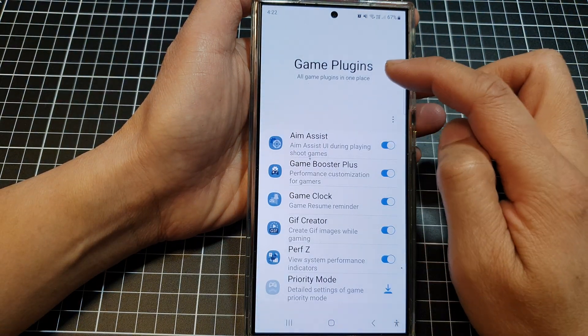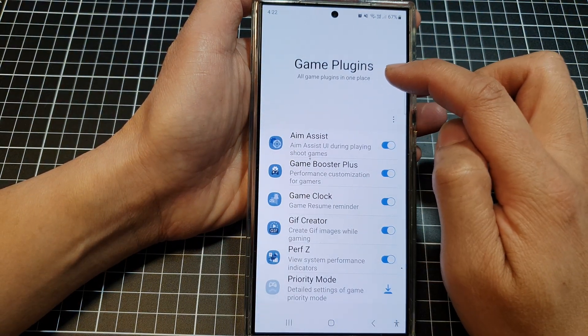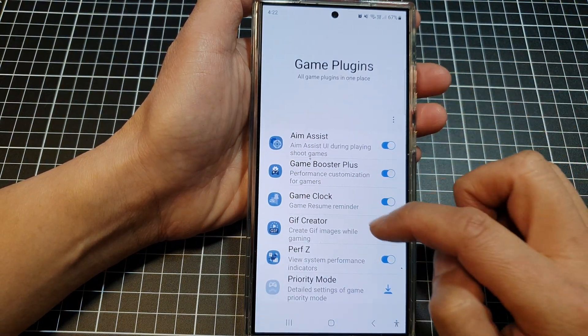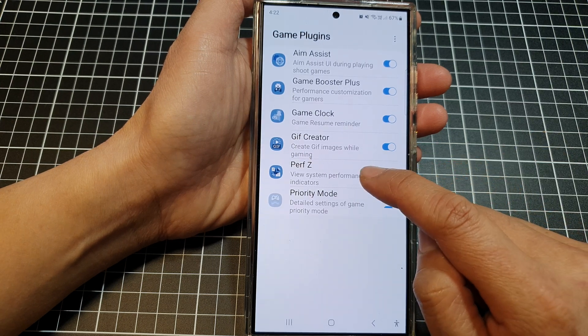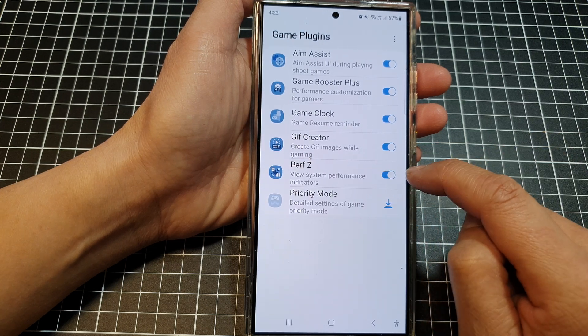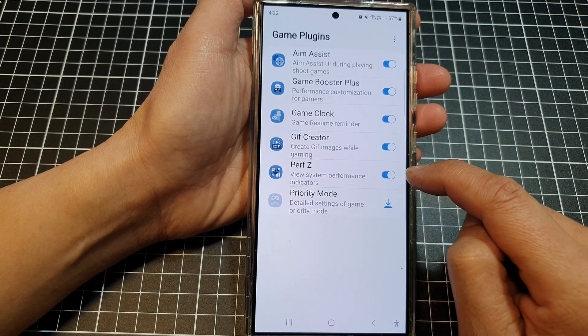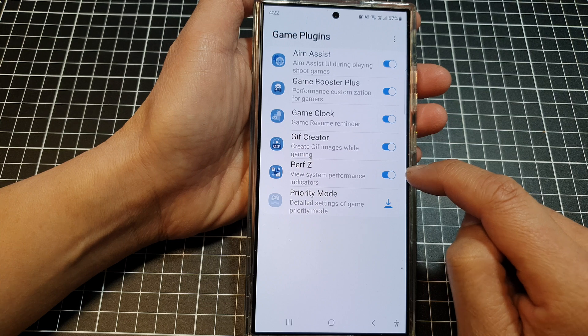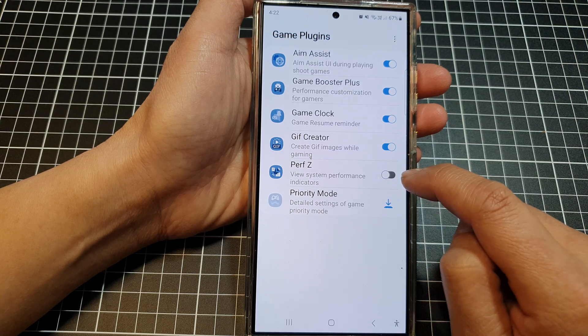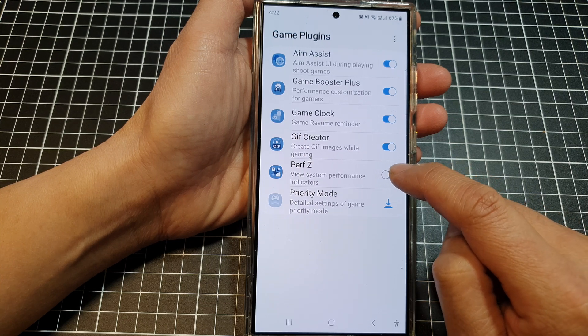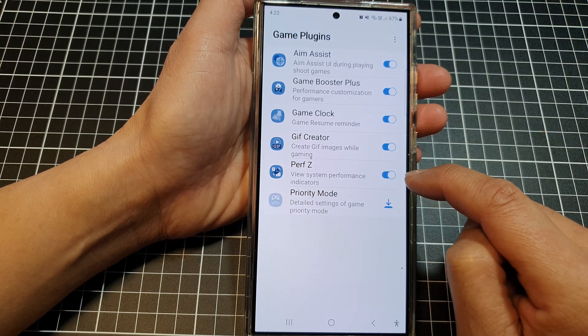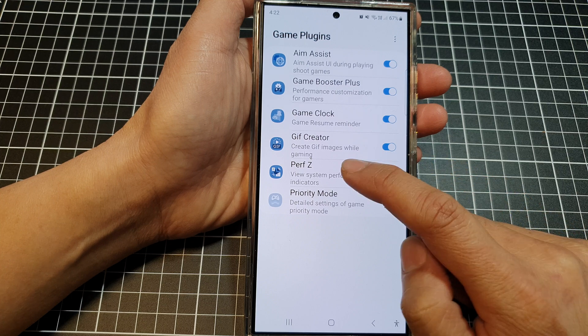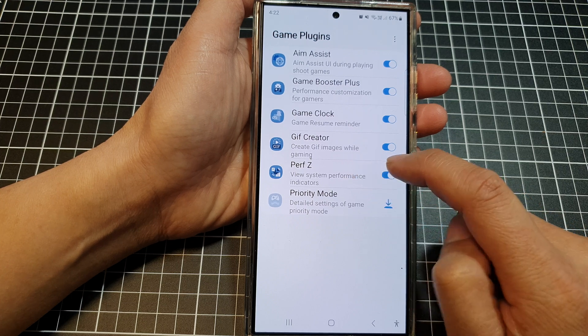This will open up the same game plugins page. From here, you can download Performance Z and install it. After that, you can tap on the toggle button to switch it off or turn it on.